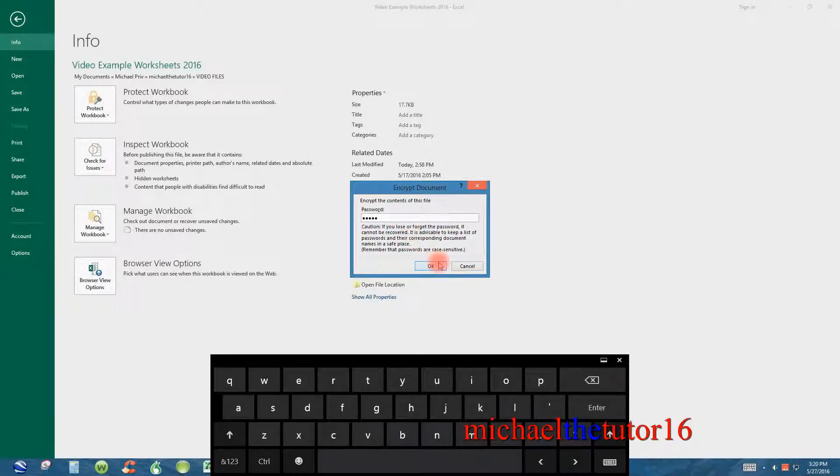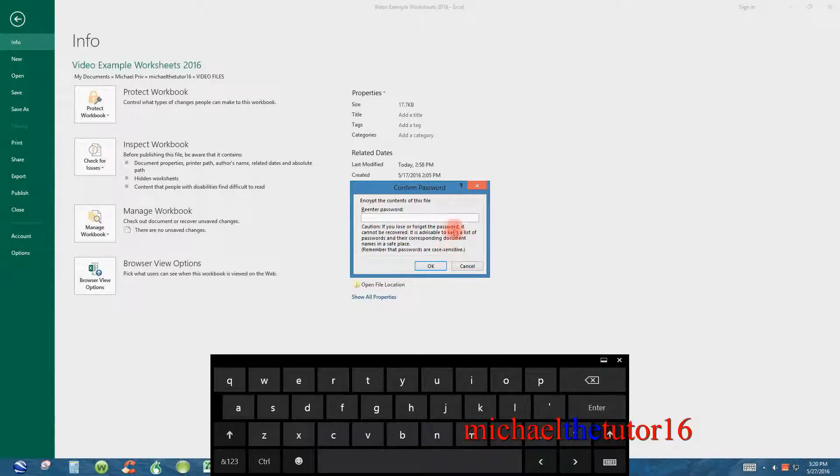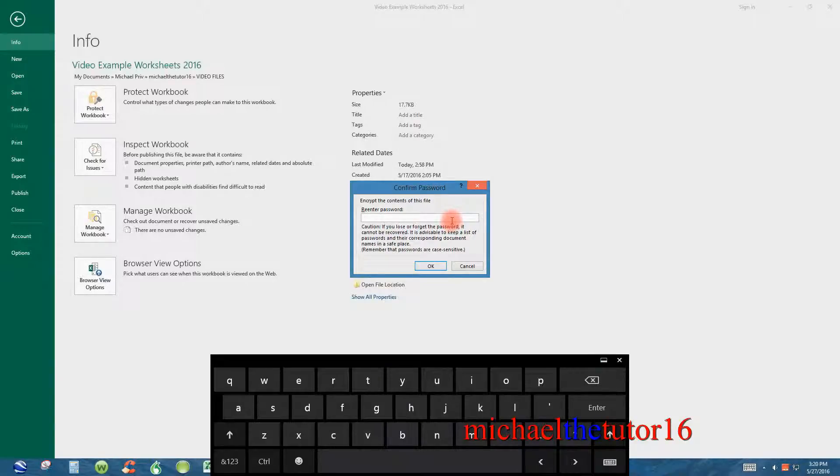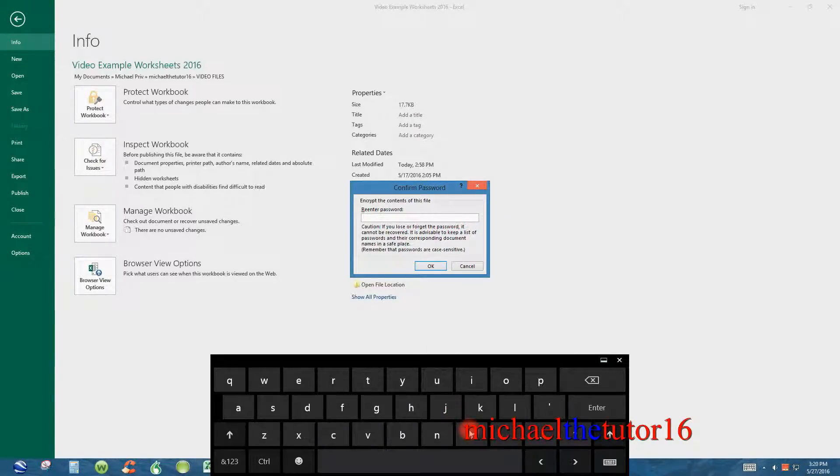So once I put my password in the first time, I can click on OK and then it'll prompt me to re-enter my password for verification purposes. So I'm going to re-enter my password.